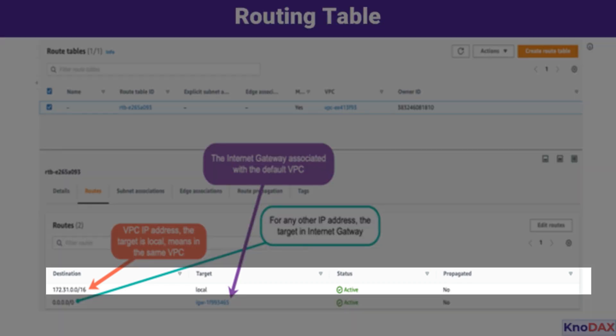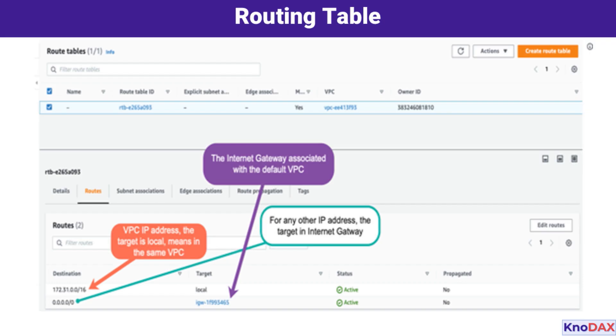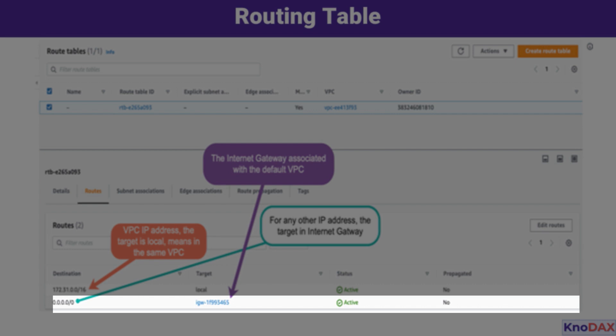The first is the Local Route: 172.31.0.0/16. This route ensures that any traffic destined for IP addresses within the CIDR block of the VPC stays within the VPC. The target is marked as local, meaning traffic doesn't need to leave the VPC or go through any additional gateways. The second is the Default Route (0.0.0.0/0), for all other traffic that doesn't match the VPC's CIDR block. The target for such traffic is the Internet Gateway, meaning any traffic destined for external IP addresses will be routed through it.